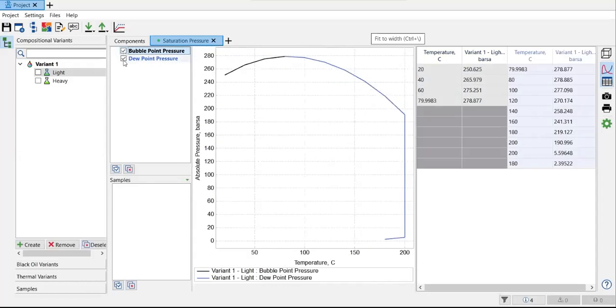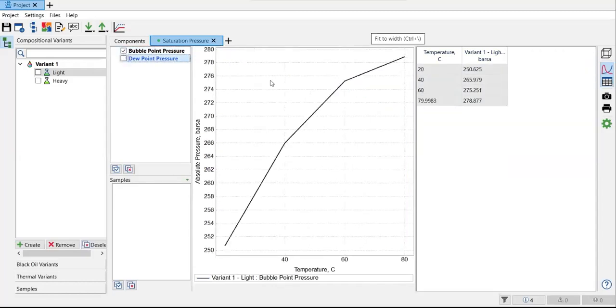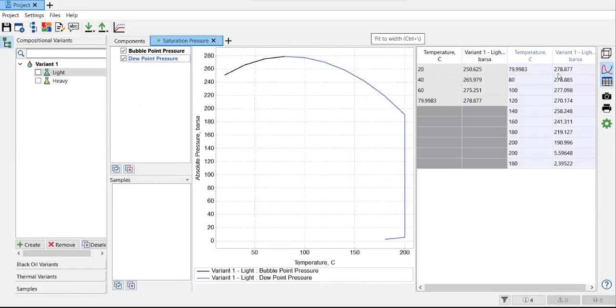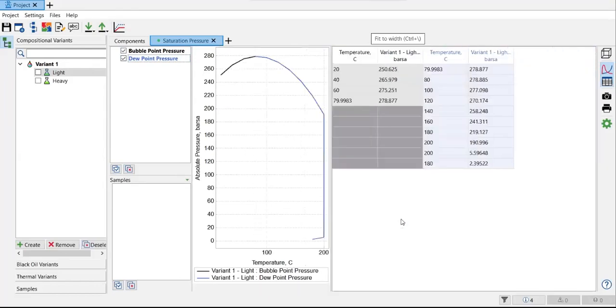And if you untick the dew point pressure, then you will not see the dew point curve. And also you can see the picture and you can see the table of it. Temperature variant for the light, and yeah, just see this one.